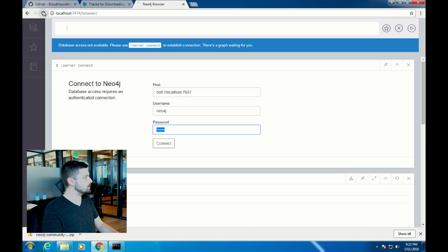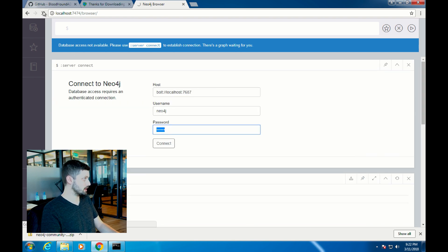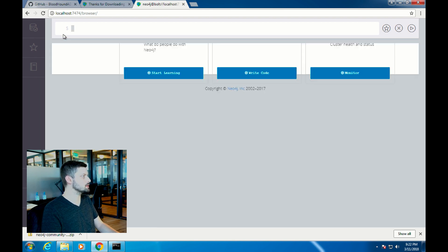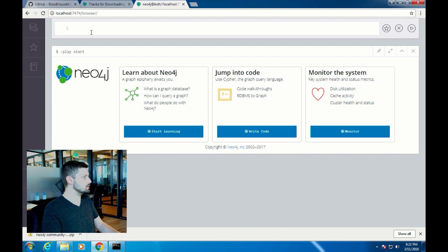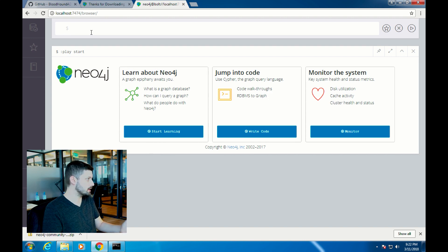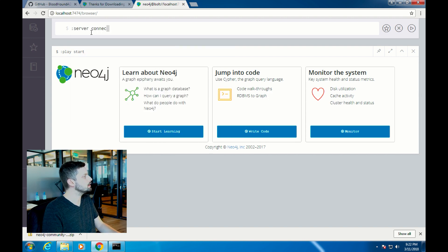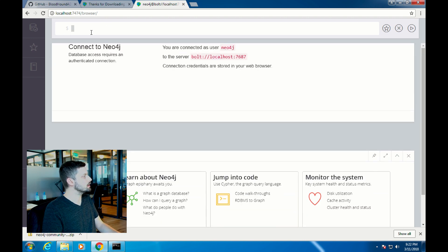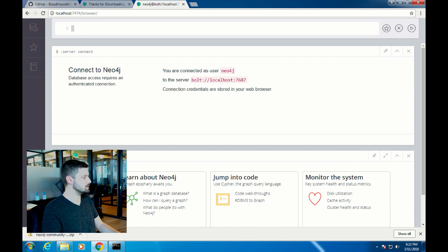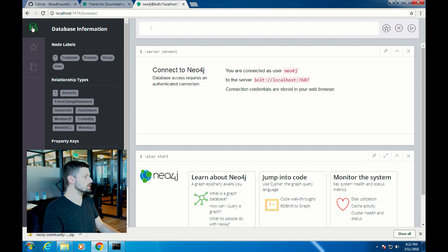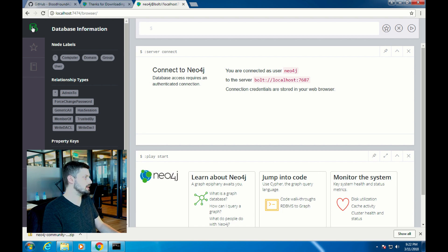We can verify we're connected to the database by doing colon server space connect. We see that we are connected as the user Neo4j. Click on this tab right here that brings up the database information and you can see the node labels and the edge types, which lets you know what kind of nodes and edges you have in that database.